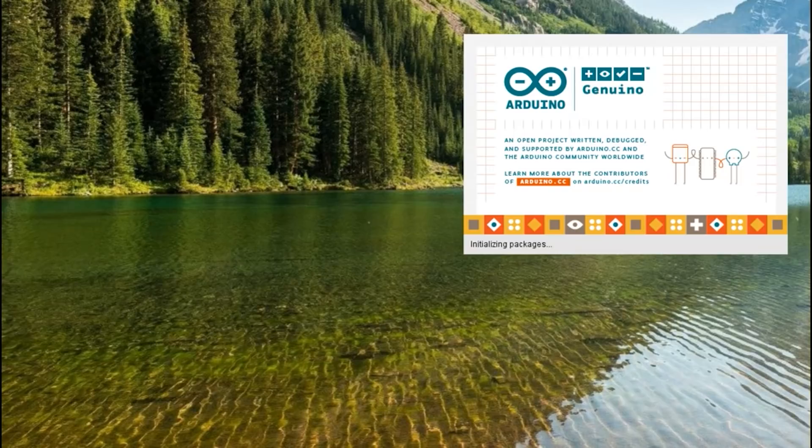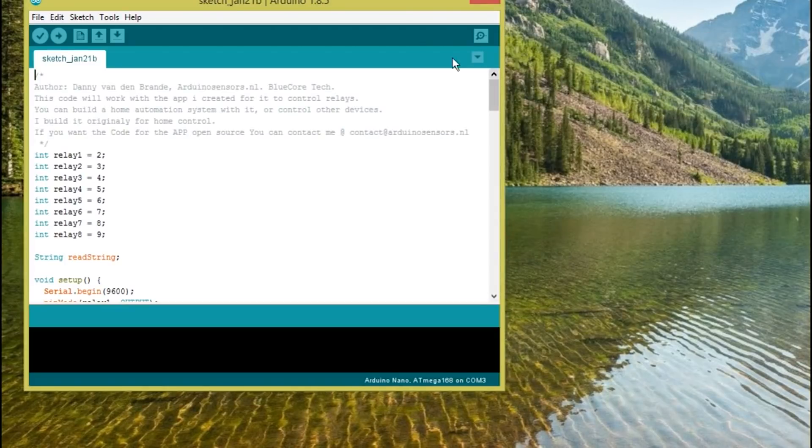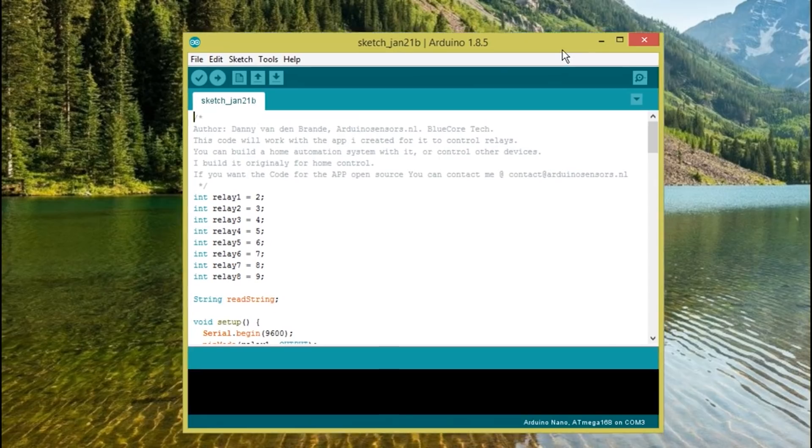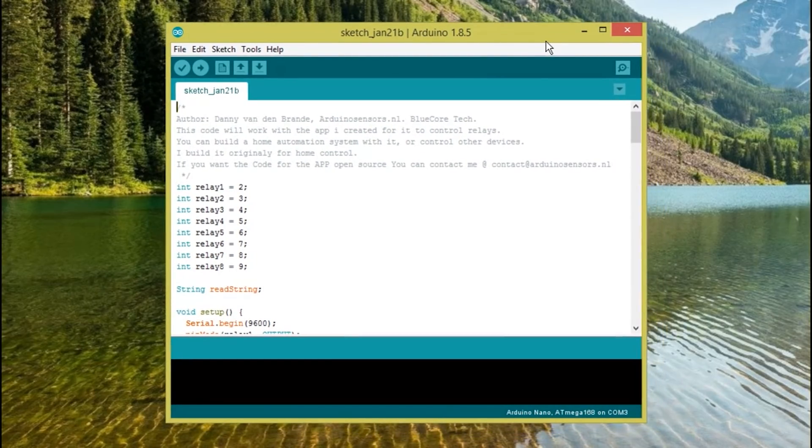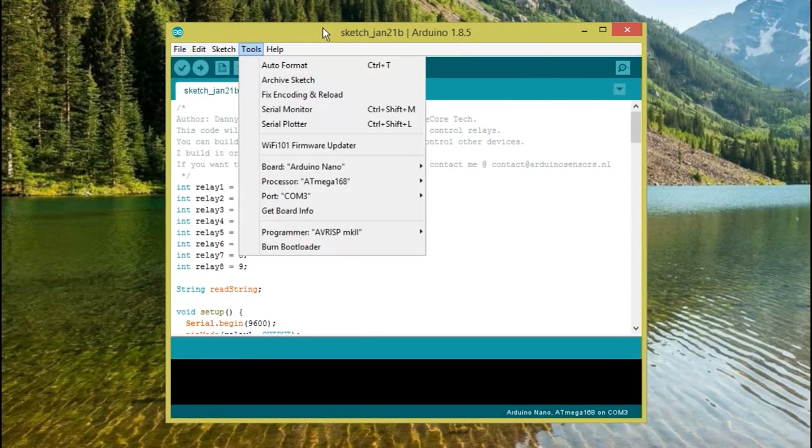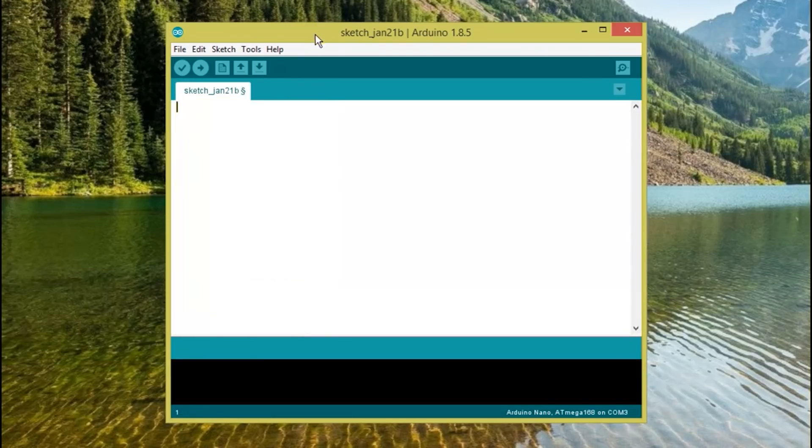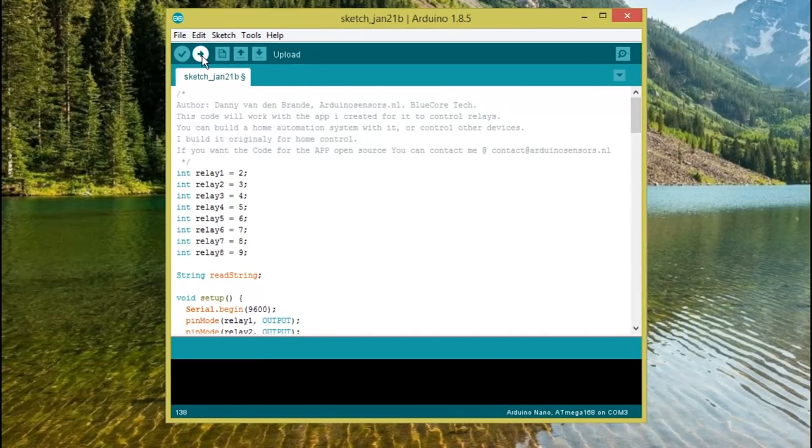First we're gonna program the Arduino, and it's super easy. Download the sketch code from the link below, open the code with the Arduino program, select your Arduino board, select your COM port, and click upload. A couple of seconds are needed to finish the task.